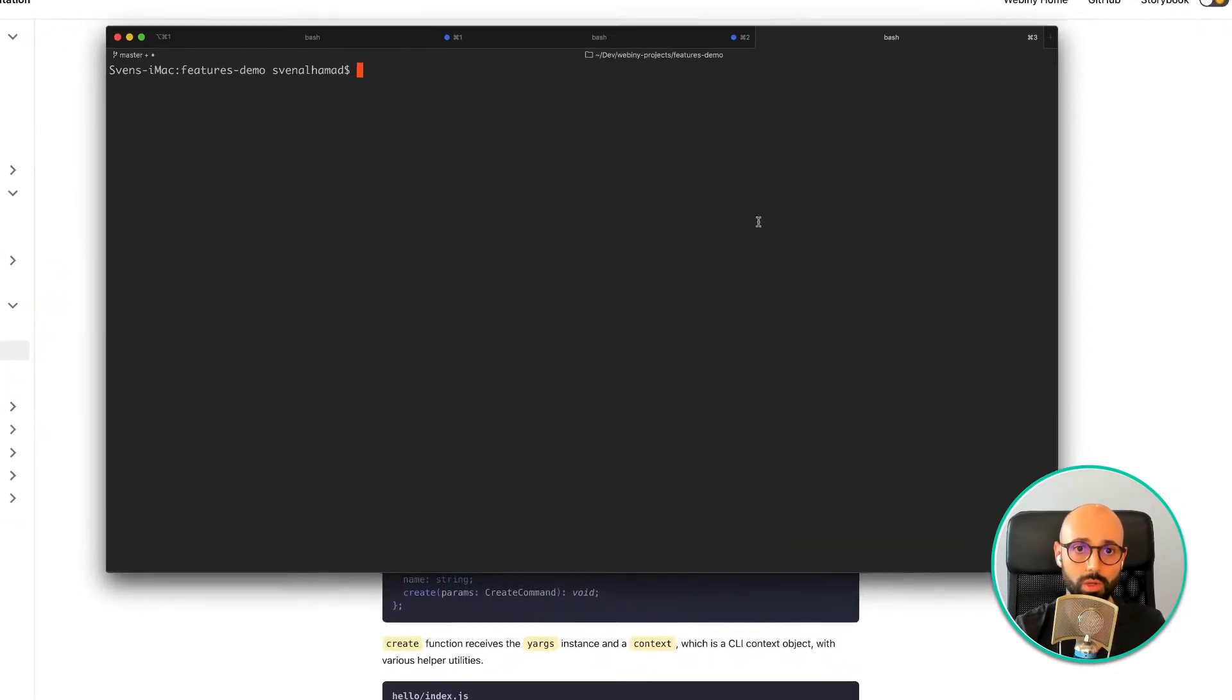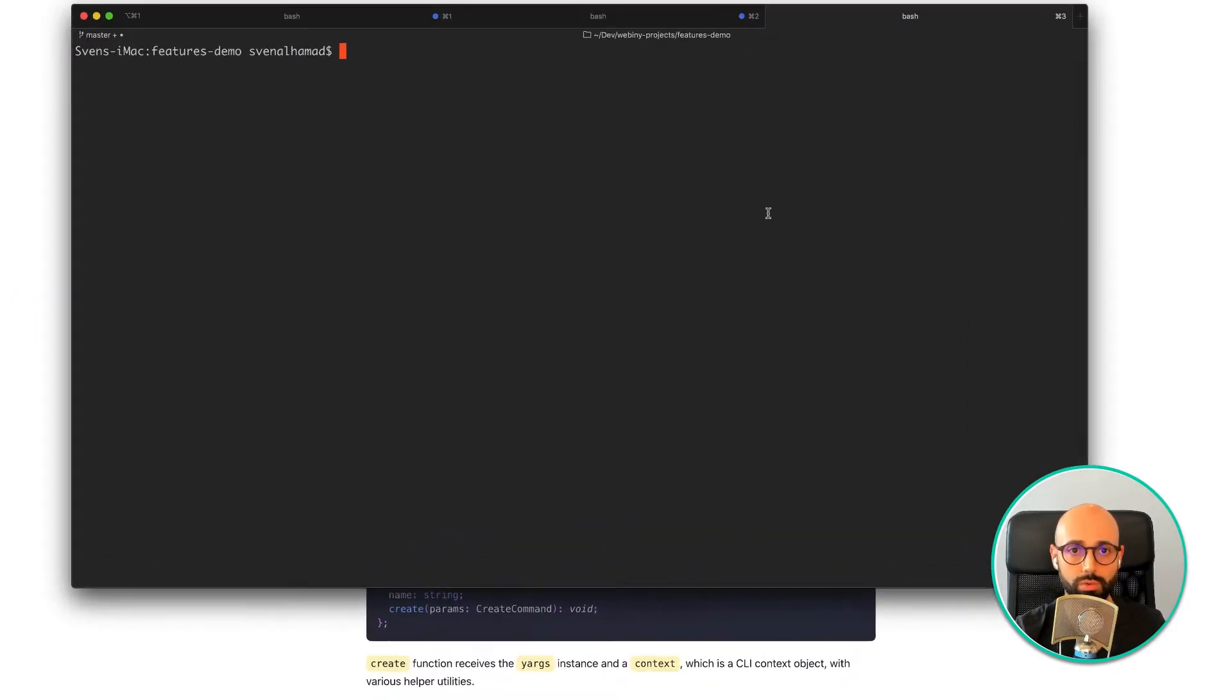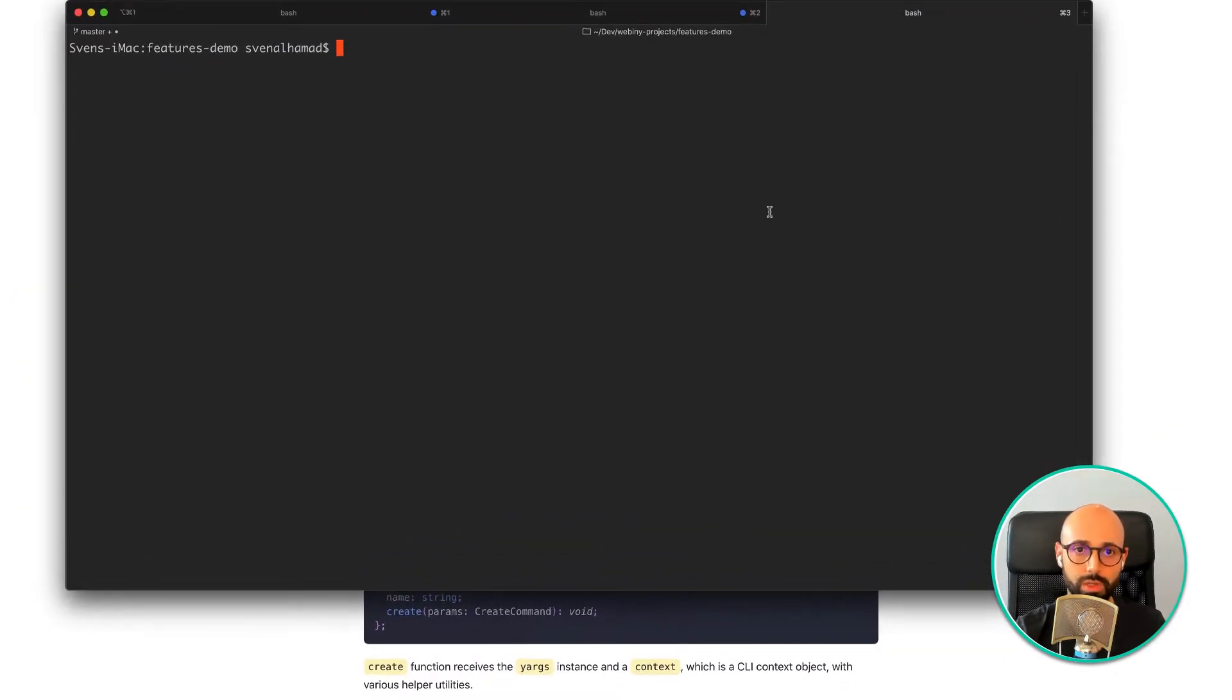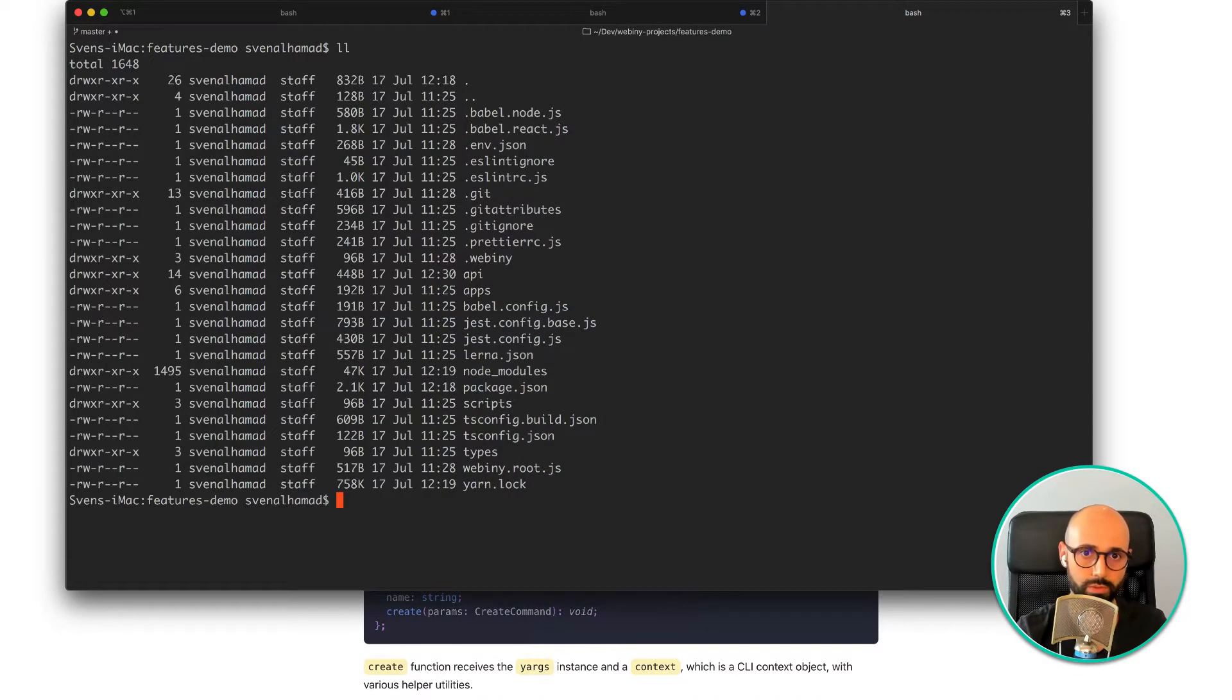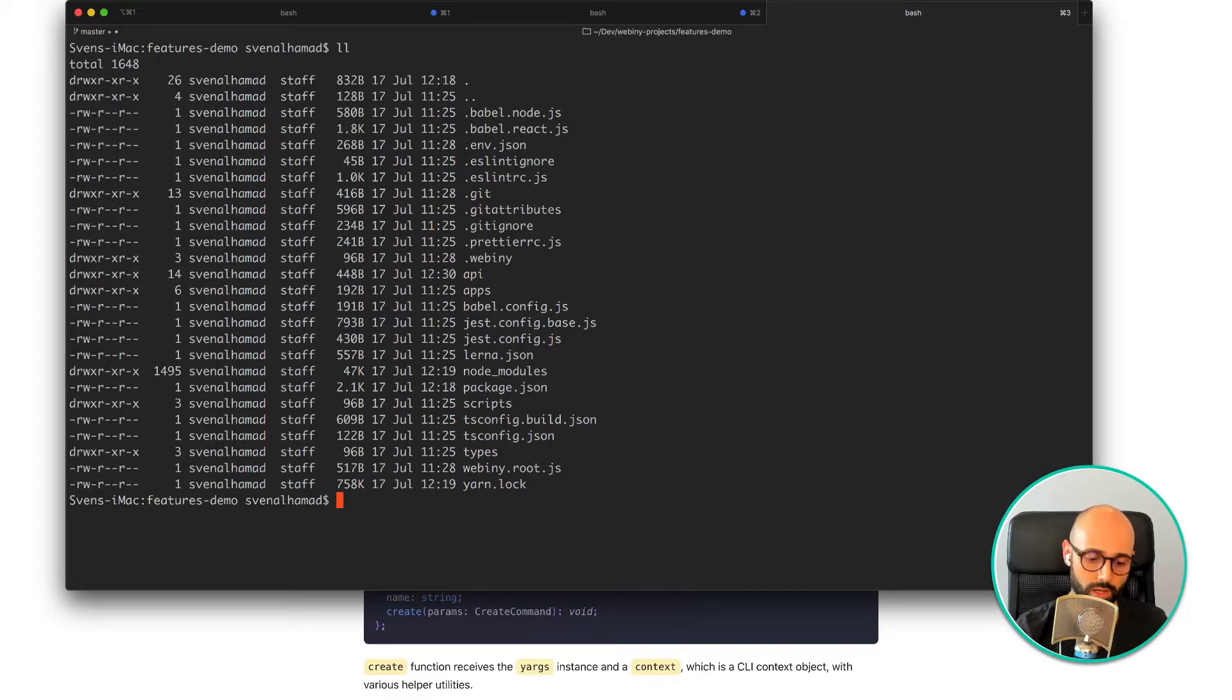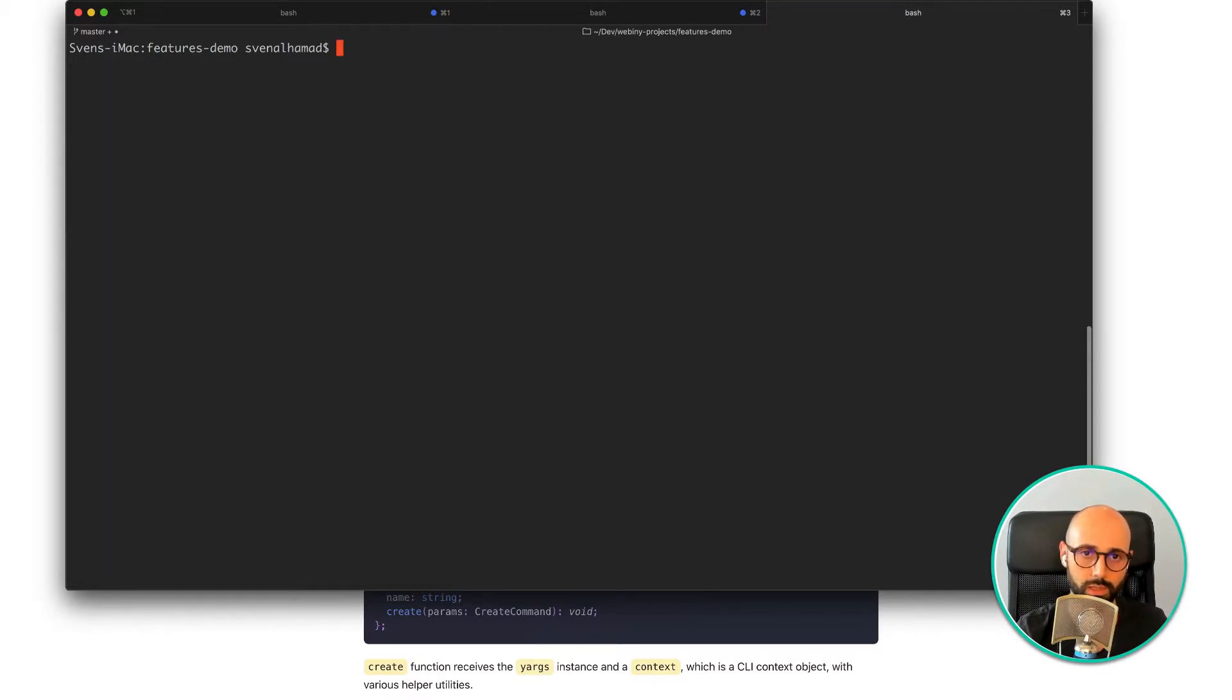Hi and welcome to a quick overview of the Webini CLI. When you create a new Webini project, which I've just created here, you will get access to the Webini CLI. You can access it by doing yarn webini.